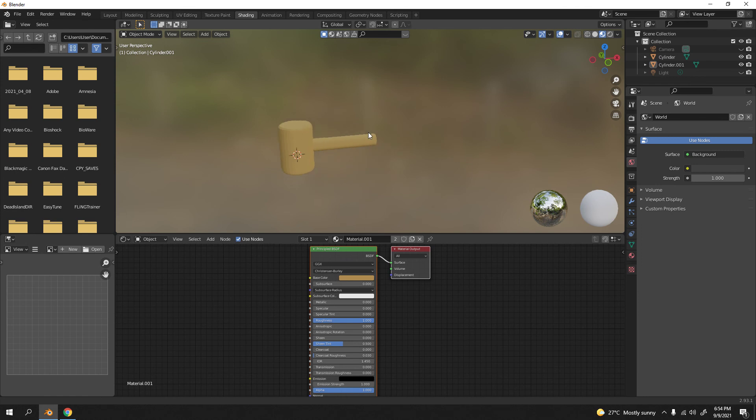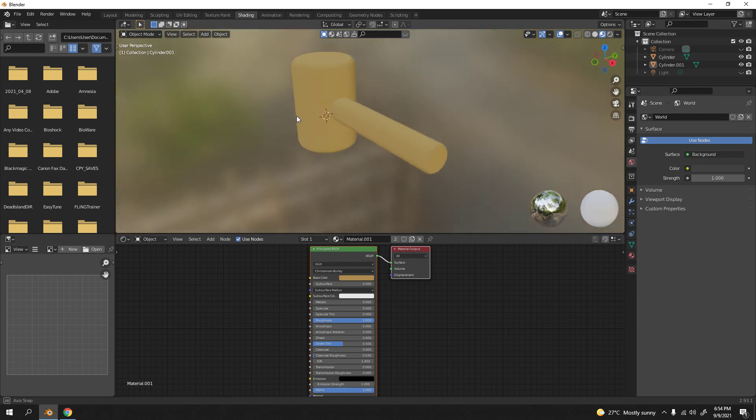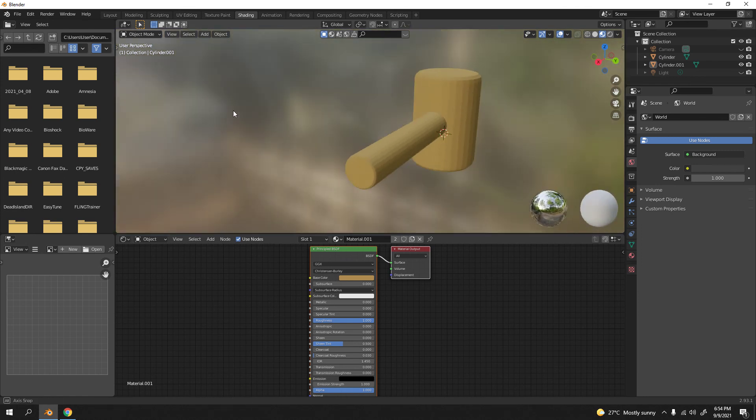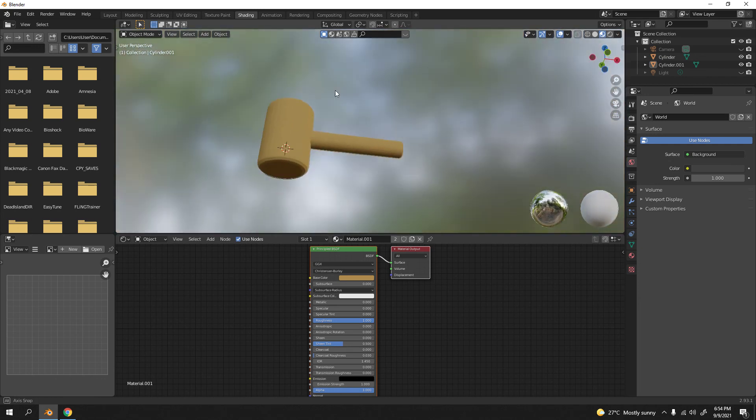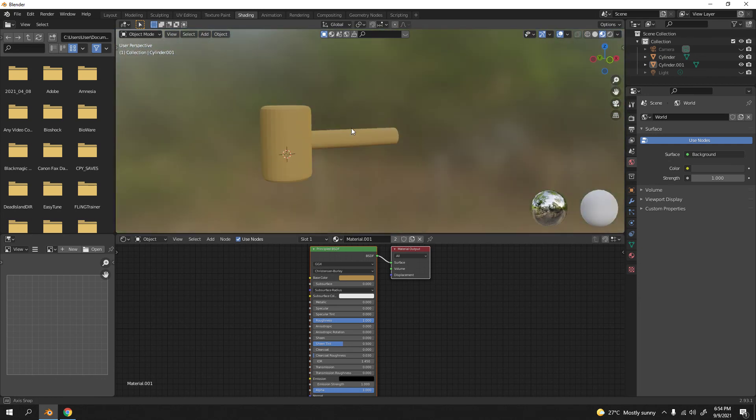So that's how you make a simple mallet. Very simple, low poly, and easy model. That's all for today. Thanks for watching this very simple tutorial. I'll see you next time. Bye bye.